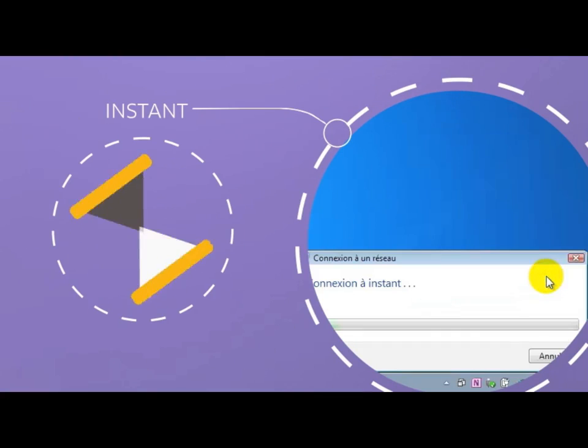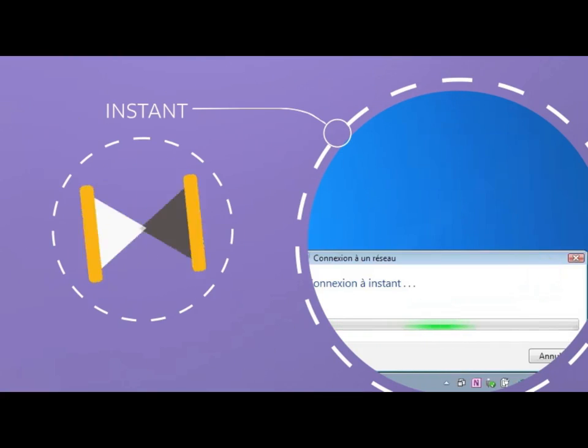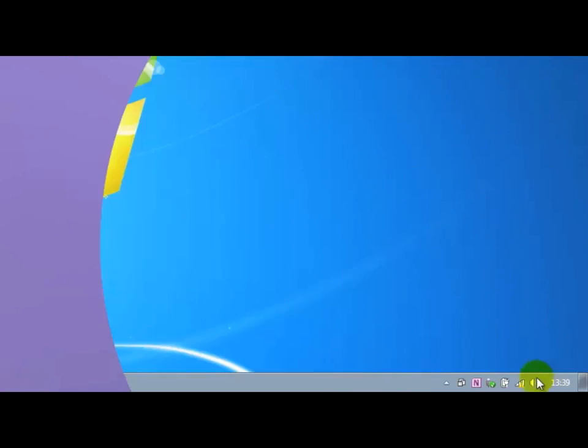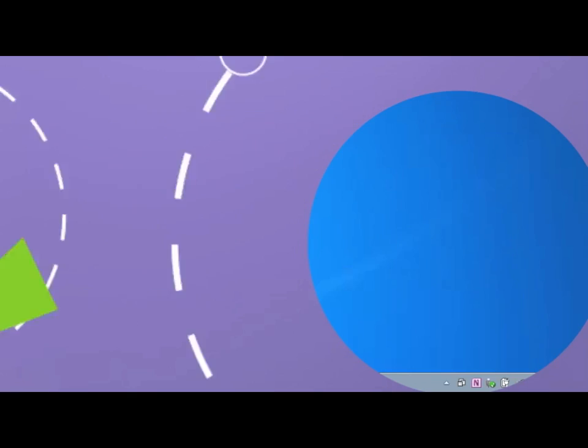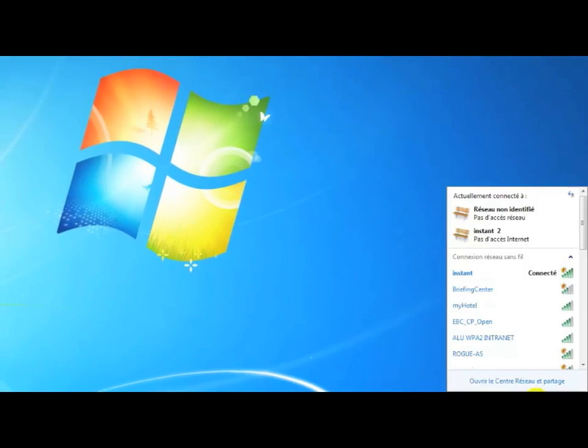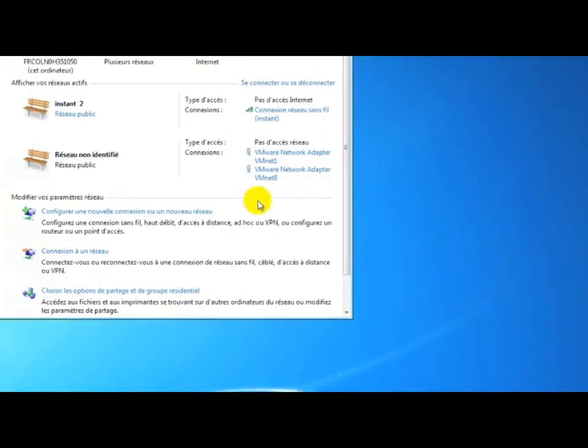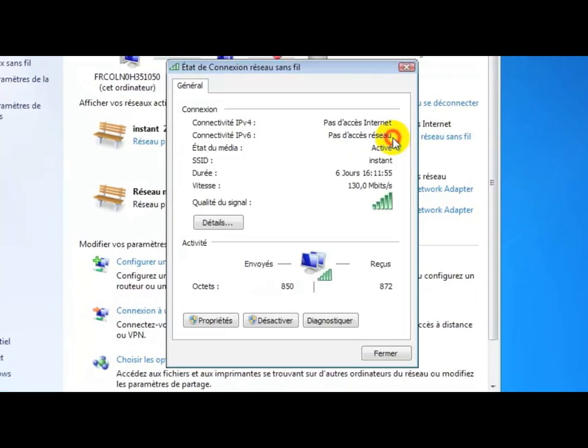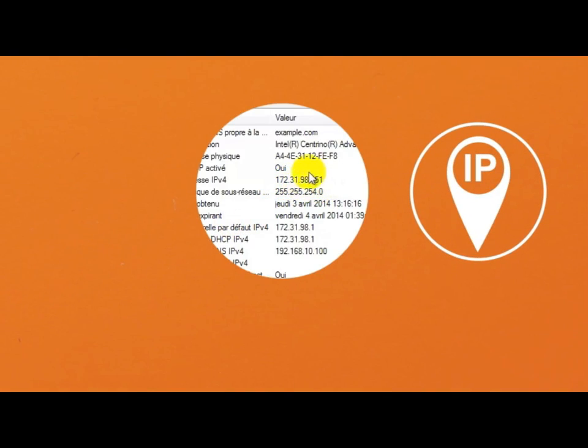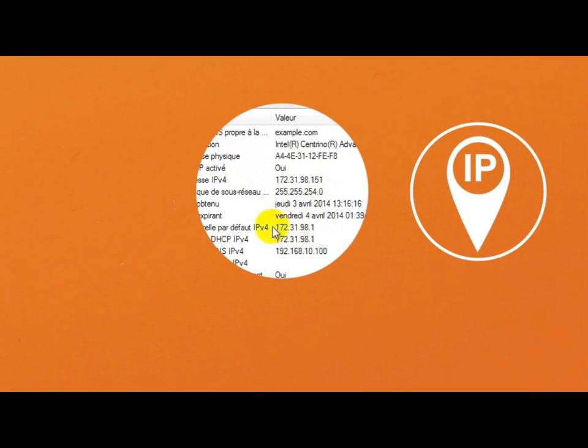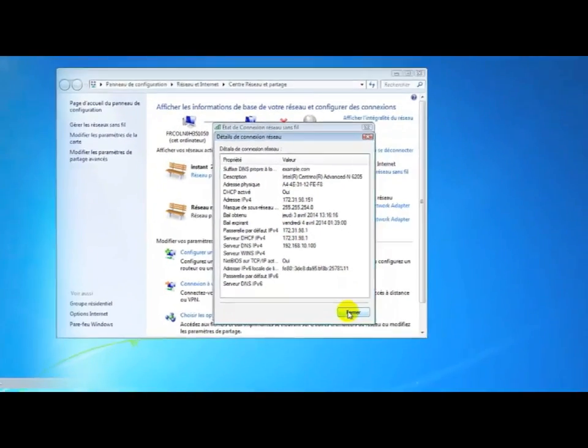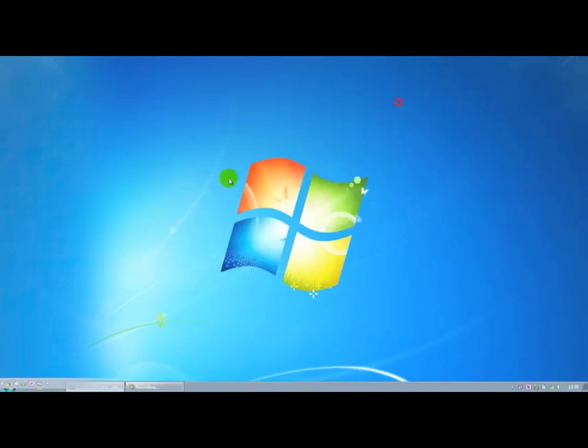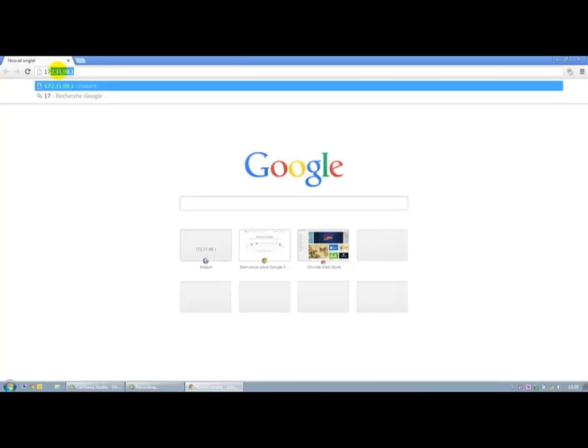We're going to log in in order to access the configuration interface of the access point. We will now check the settings that were provided. What we can see is that the access point gave an IP address and a default address. It is on this default address that we will connect to configure the IAP. 172.31.98.1 to access the configuration interface.